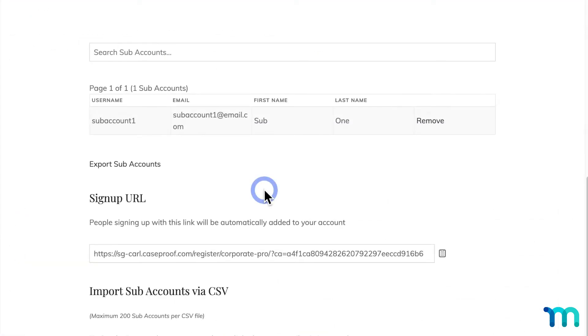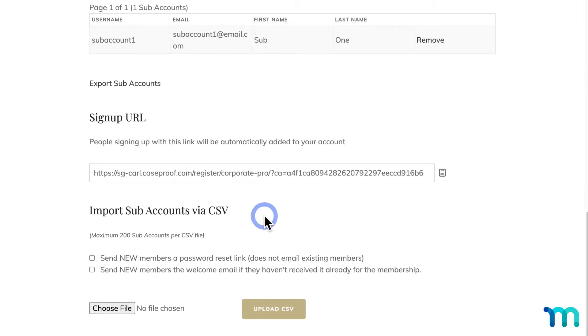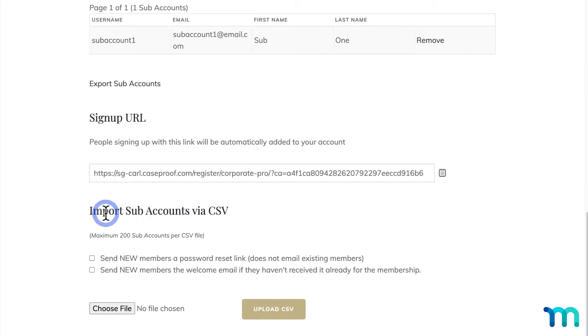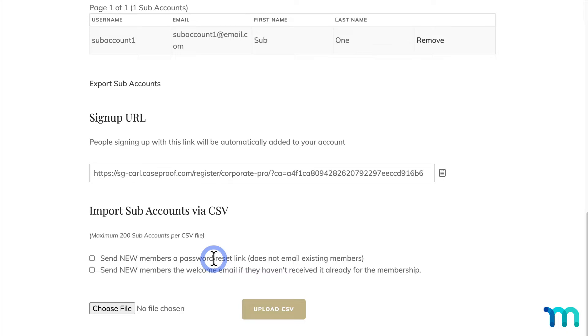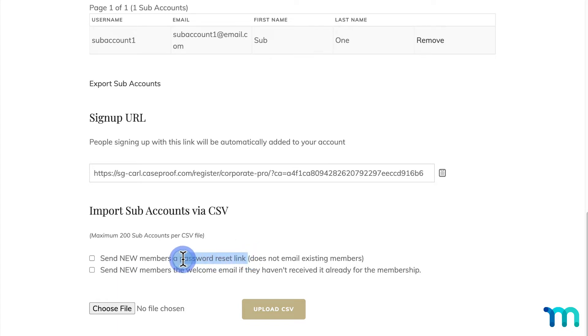Also, if you have the MemberPress Importer add-on enabled, by going to MemberPress, Add-ons, and Enabling it, you'll see this option here to import Subaccounts through a CSV file. So say a corporation doesn't want their employees to sign themselves up, or already has a list of employees they want to have accounts, they could format a CSV file with all their employees' information and upload it. And you see some options here to send a password reset link and welcome email to users imported from a CSV file.